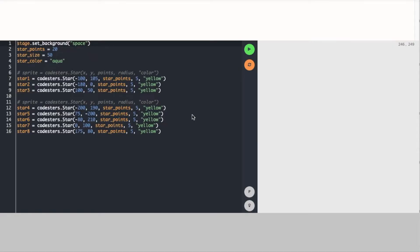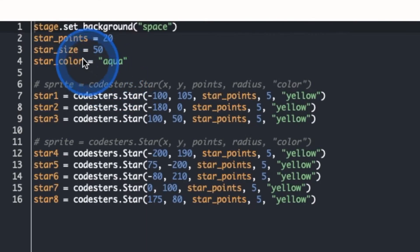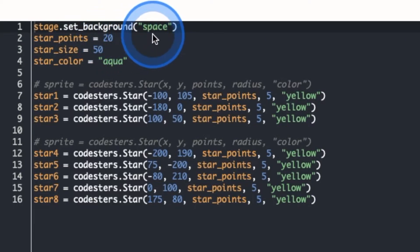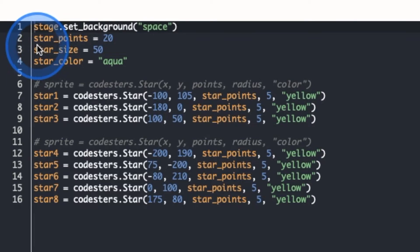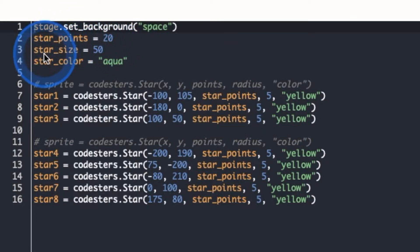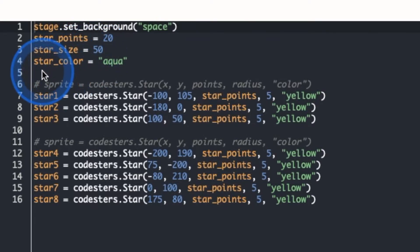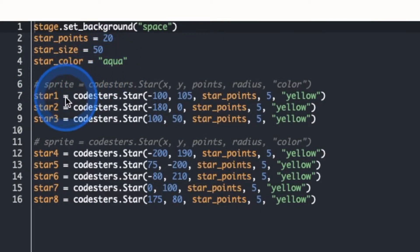Let's take a look at a program in Coasters that illustrates how we use variables. Before we run the program to see what it does, let's take a look at the code. I see that on the first line it's setting a background of space. Right underneath it I see three variables — I know they're variables because they have the equal sign. The variable 'star_points' has a value of 20, 'star_size' has a value of 50, and 'star_color' has a value of aqua. We also have eight stars that have been added to the stage.